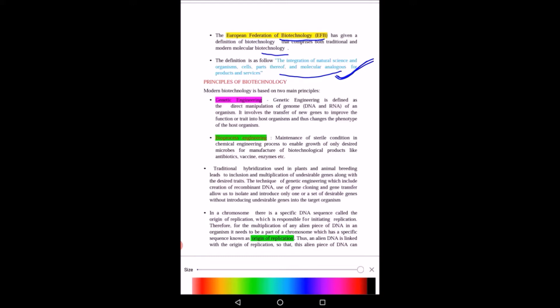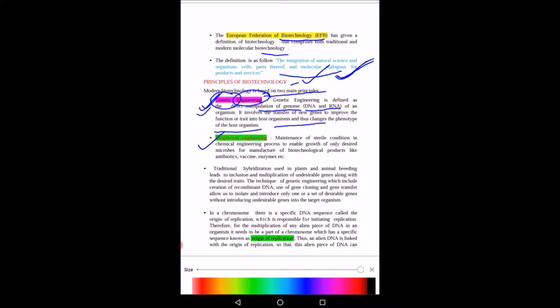Modern biotechnology is based on two principles. First is genetic engineering and second is bioprocess engineering. Genetic engineering means the engineering which involves the gene — the genome, that is DNA or RNA. Genetic engineering is defined as direct manipulation of the genome of an organism. It involves the transfer of new genes to improve function or a trait in the host organism, thus changing the phenotype of the host organism.